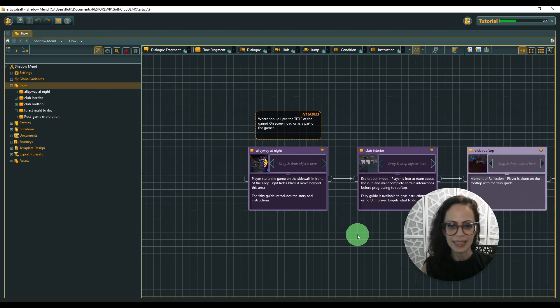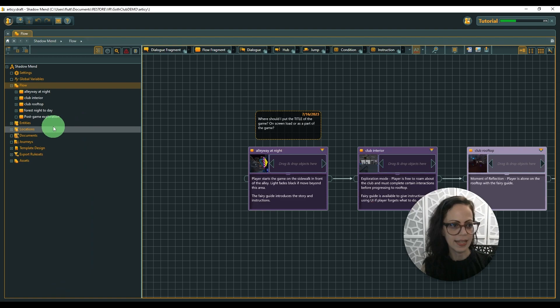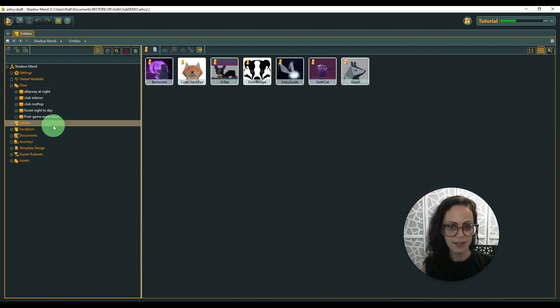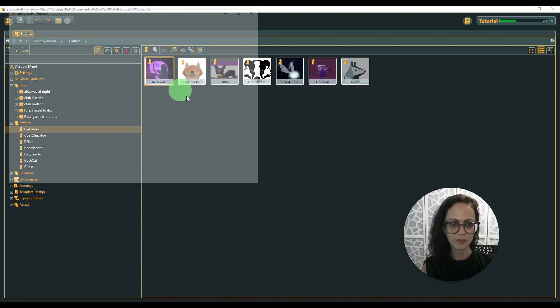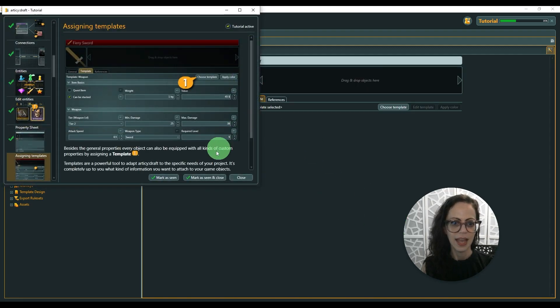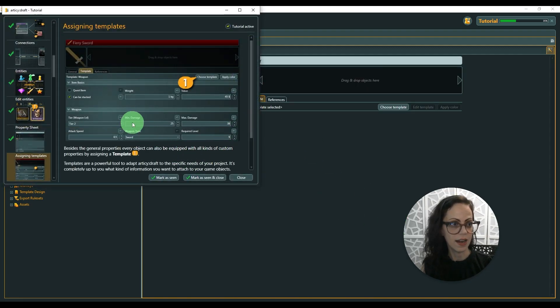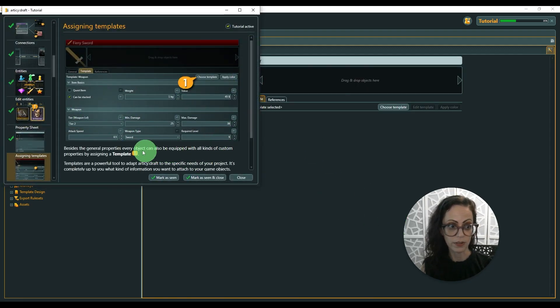And you can create entities which are all your characters. Let's look at the bartender. What's nice is there are great tutorials.